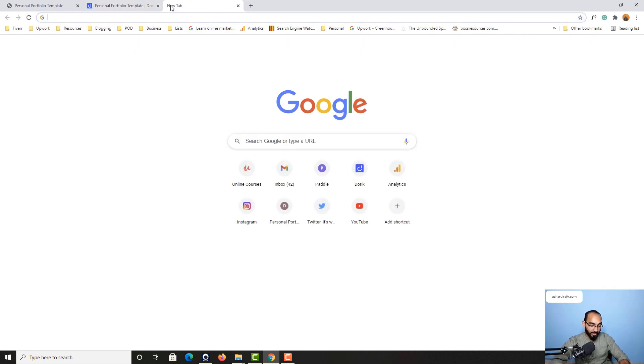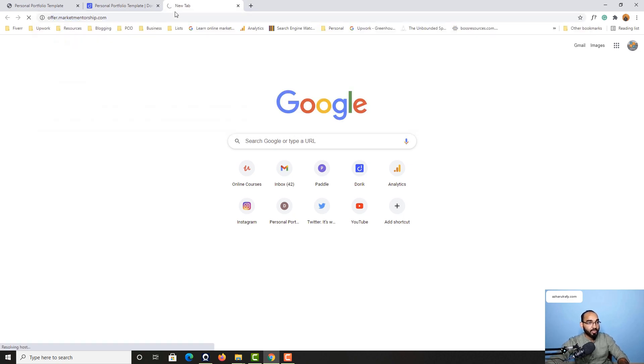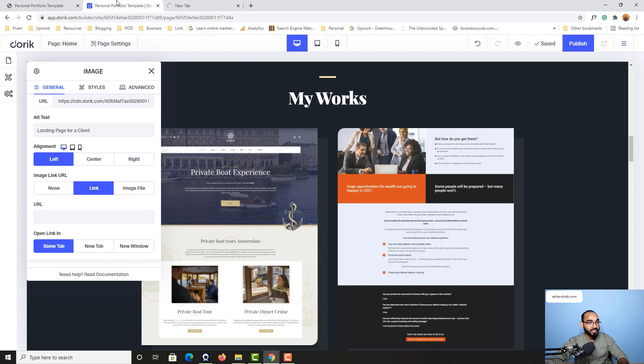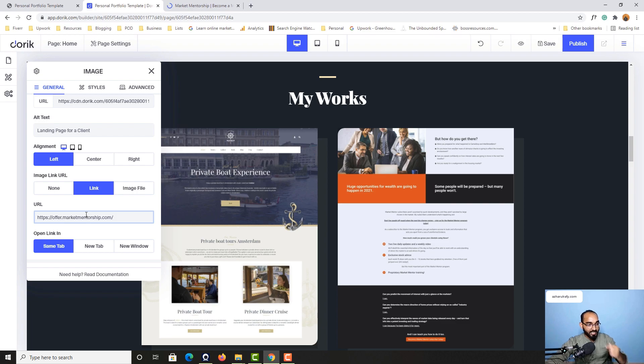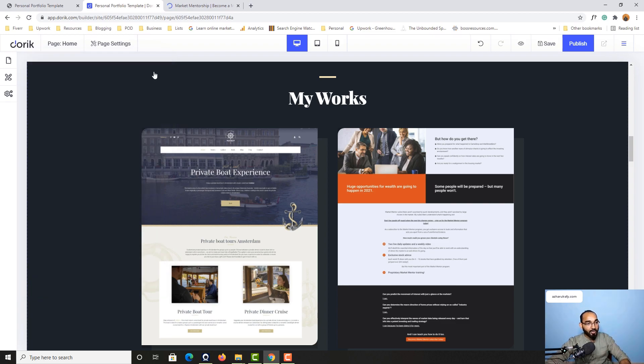Copy and paste the URL right here. Now select it to new tab, close this out. Let's close this out and it is going to be saved.